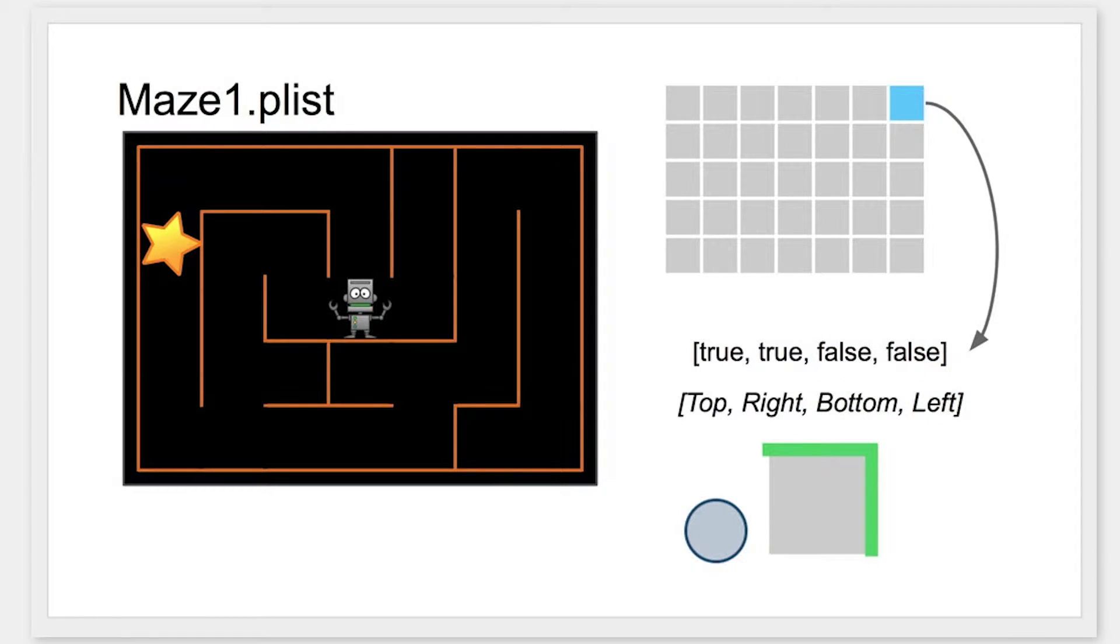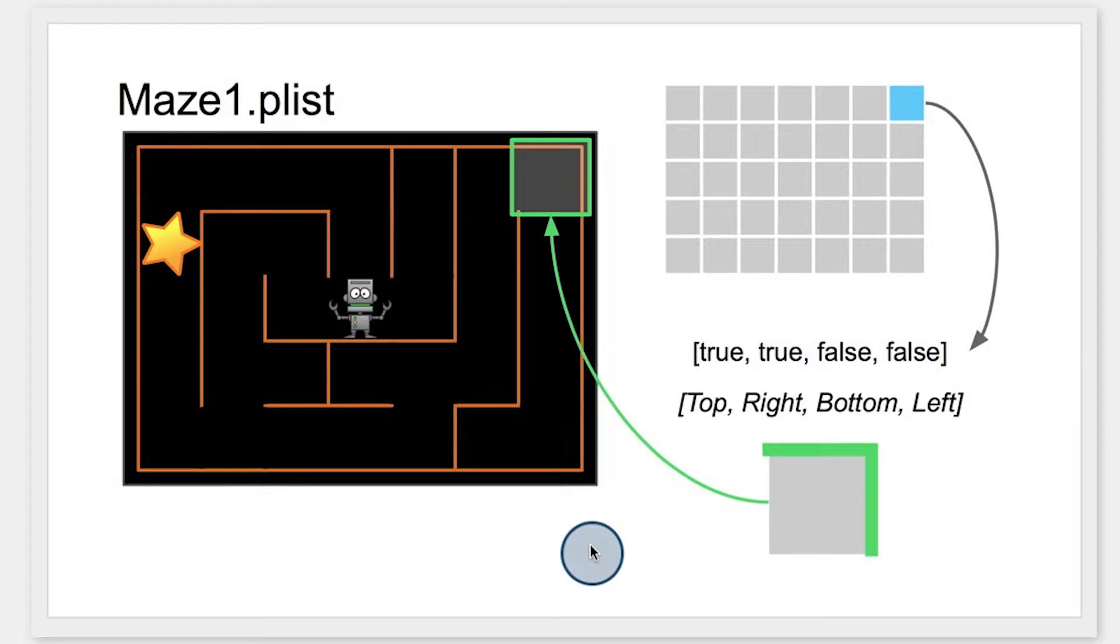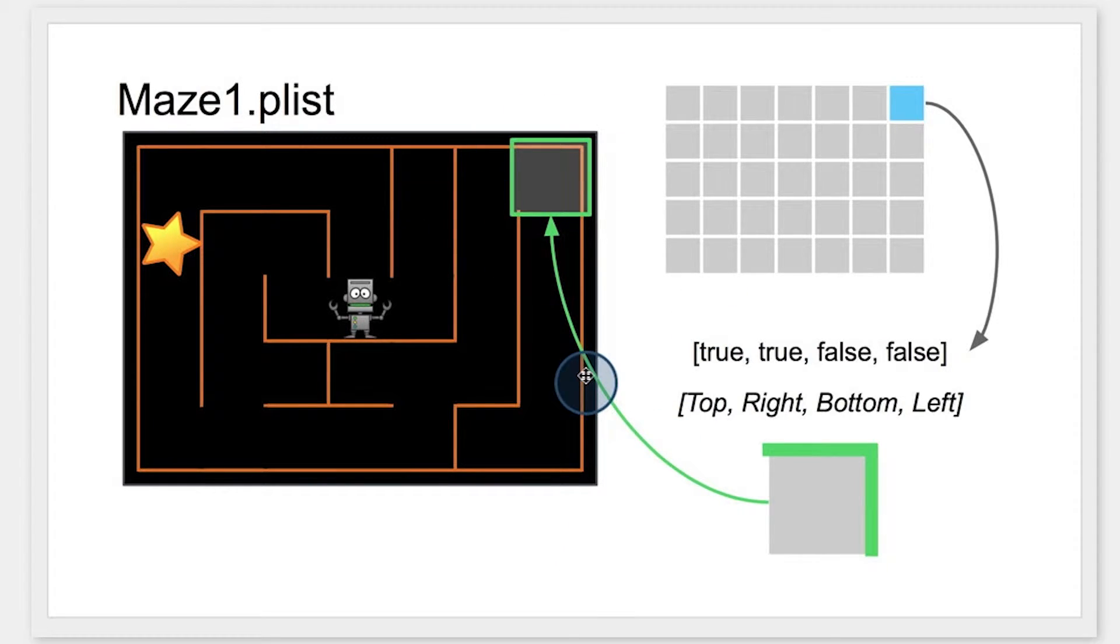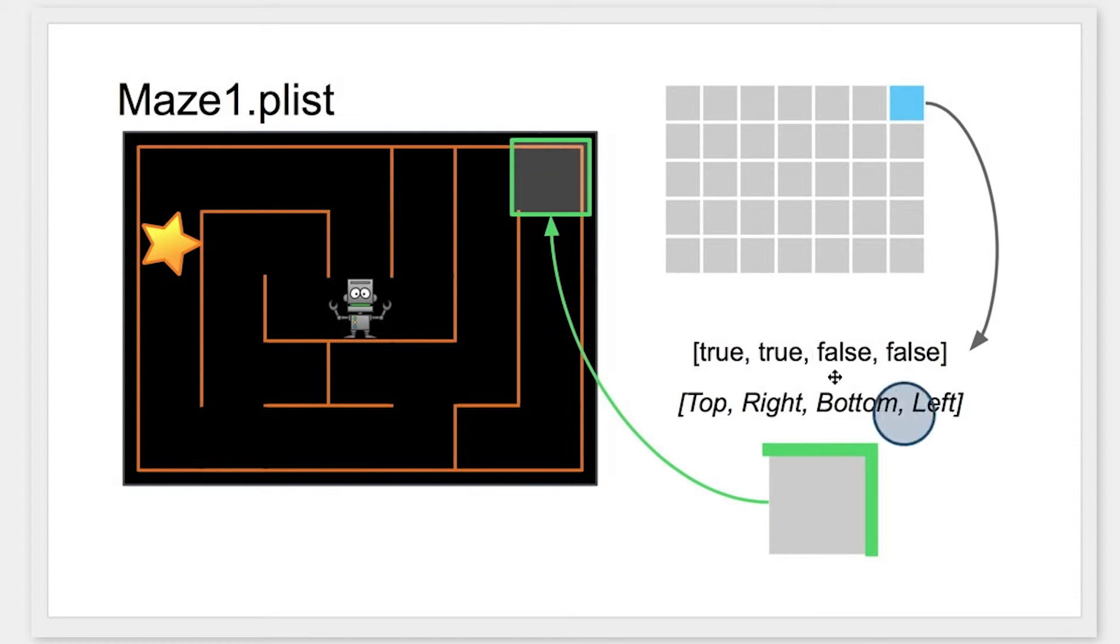Now if you think back to the Maze app, these top, right, bottom, and left represent the walls and the paths. And you can see that more clearly here. That cell that we were just looking at, it's the cell in the top right-hand corner. And we can see that the top and right are true, so we have a wall on the top and the right. But the bottom and the left are false, so there's a path here.